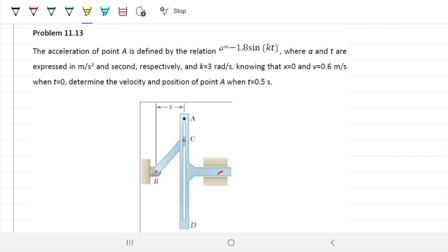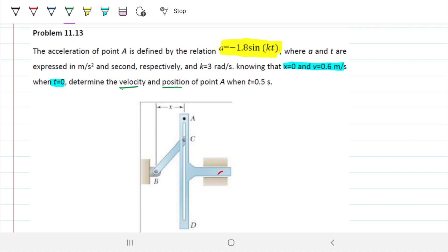The problem gives us boundary conditions. When t is 0, before anything starts, the position is 0 and the velocity is 0.6. It also gives us an equation for acceleration. With this equation and the boundary conditions, we can integrate the acceleration to get the equation for velocity, and then integrate the velocity once again to get the equation for position. With those equations, we can solve for any velocity and position we want — in this case, specifically at t equals 0.5 seconds.